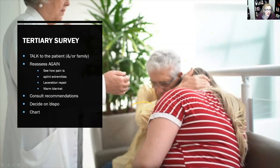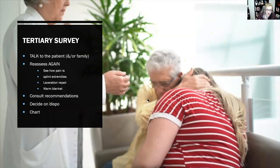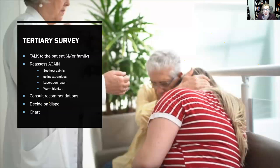Finally, the tertiary survey covers everything we think about later: talking to the patient about scan findings, finding the family, reassessing the patient, checking pain levels, splinting broken extremities, considering laceration repairs or stapling, getting the patient a warm blanket since their clothes were cut off, making sure consults are called, deciding on admission versus discharge, and completing your charting. I recommend getting something in the chart on trauma patients before moving on to other patients.